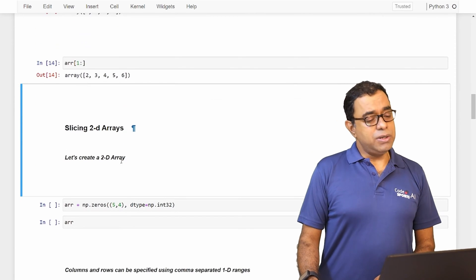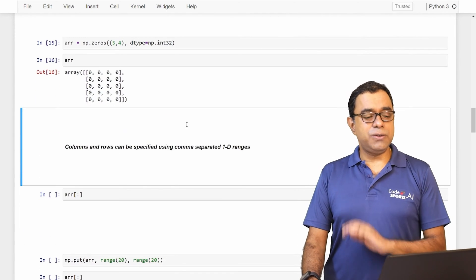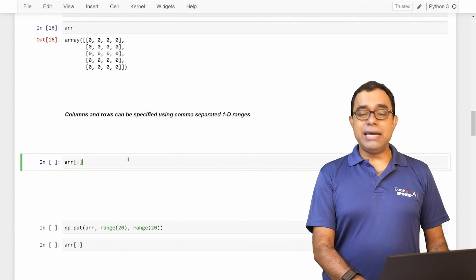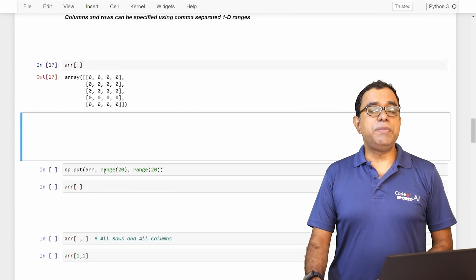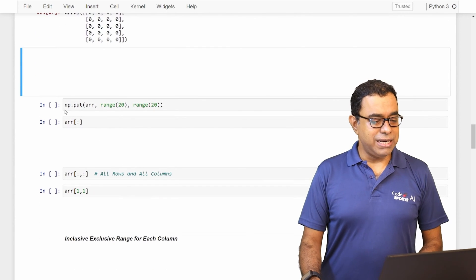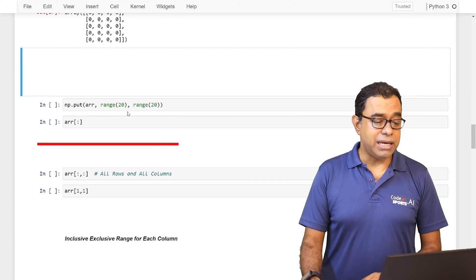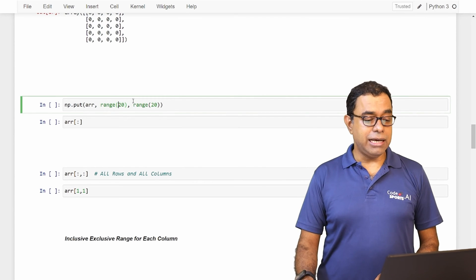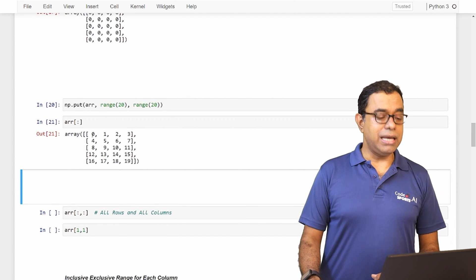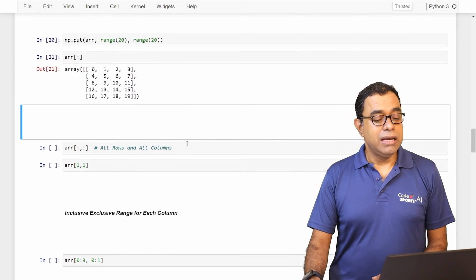Now let's talk about slicing a 2D array. Let's first create a 2D array — this is a 5 by 4 2D array. If I say ARR[:], all elements of the 2D array will be printed. Let me put some data into it using np.put. I'll put values 1 to 19, so the array will have elements 0 to 19.